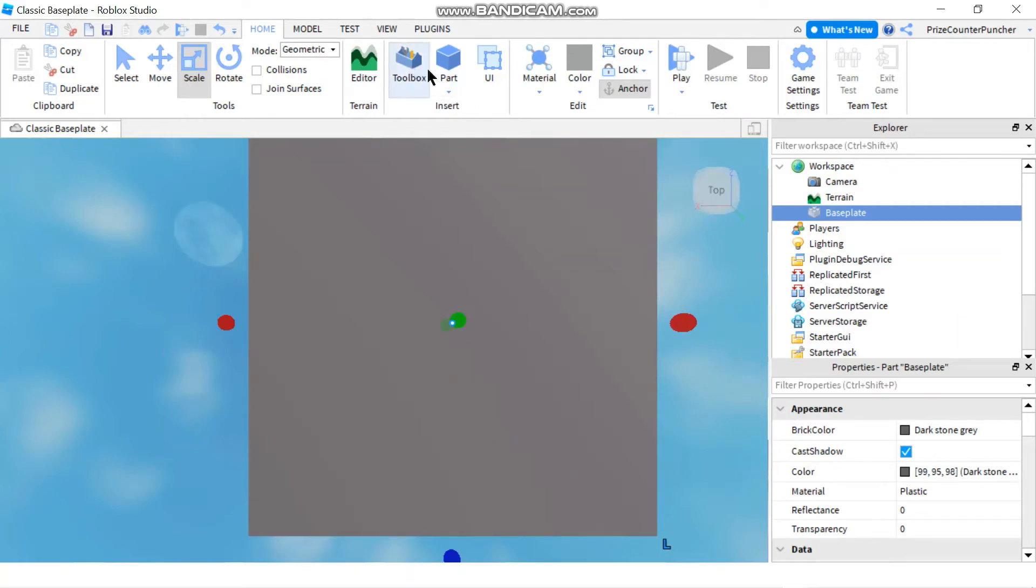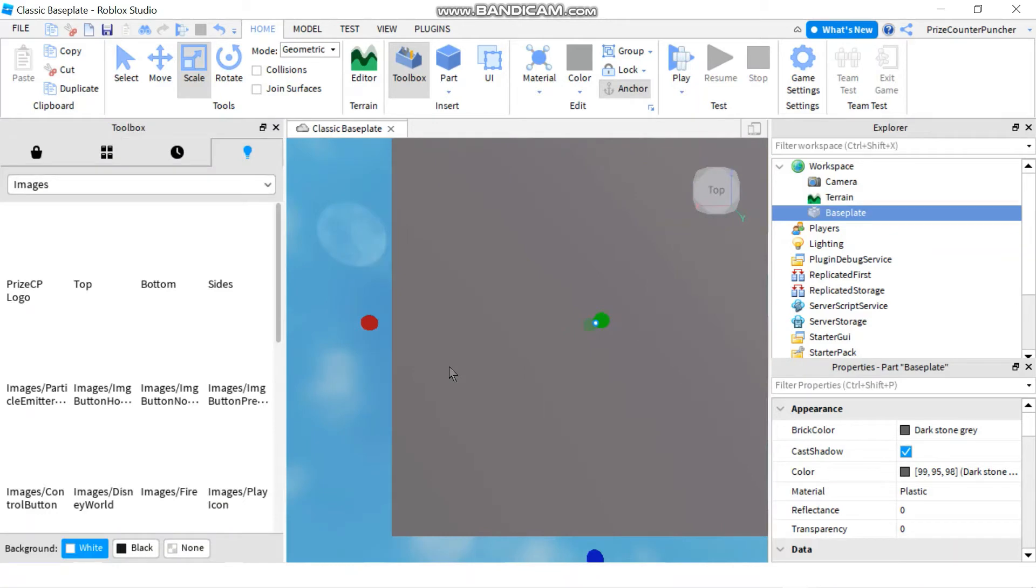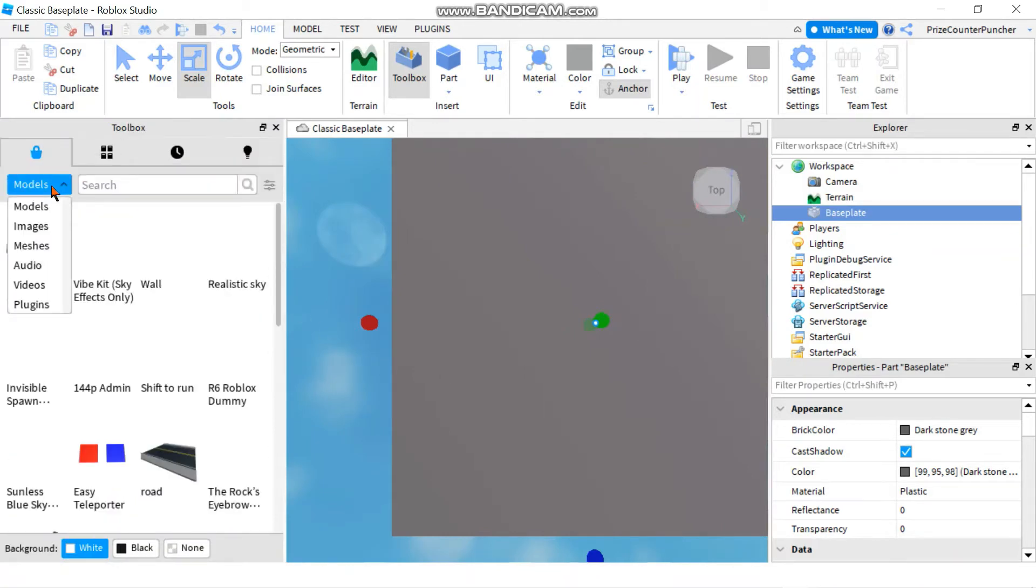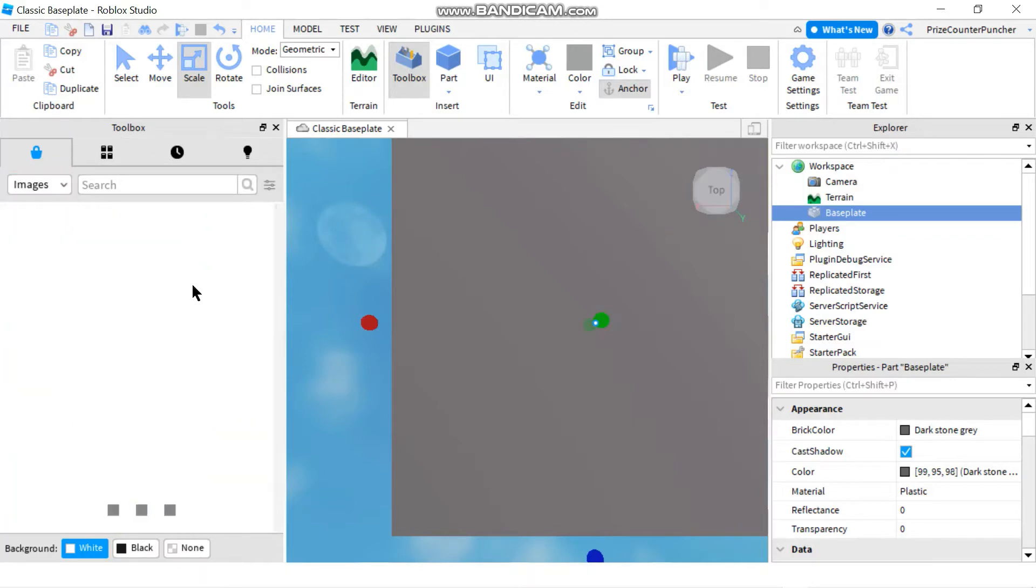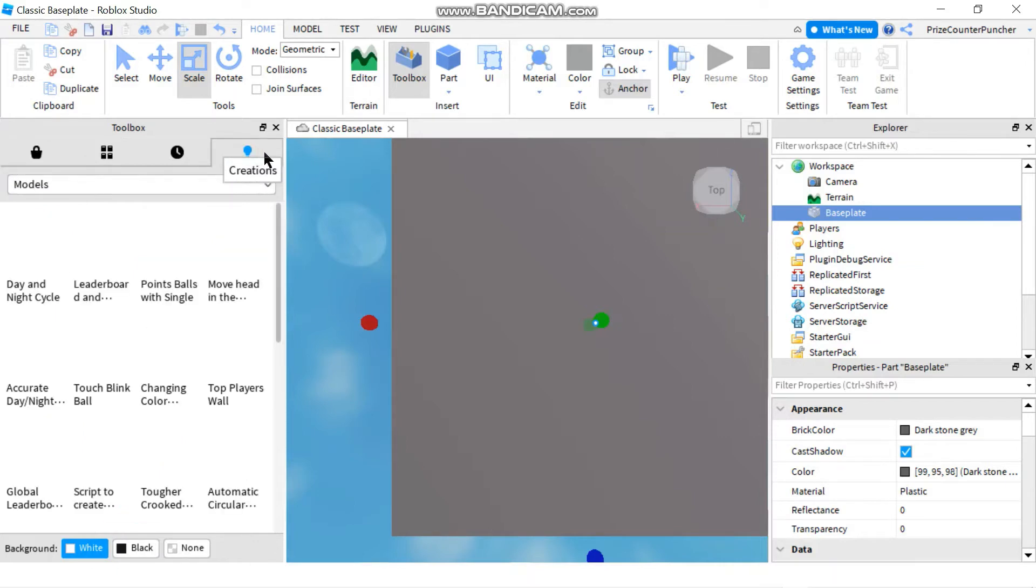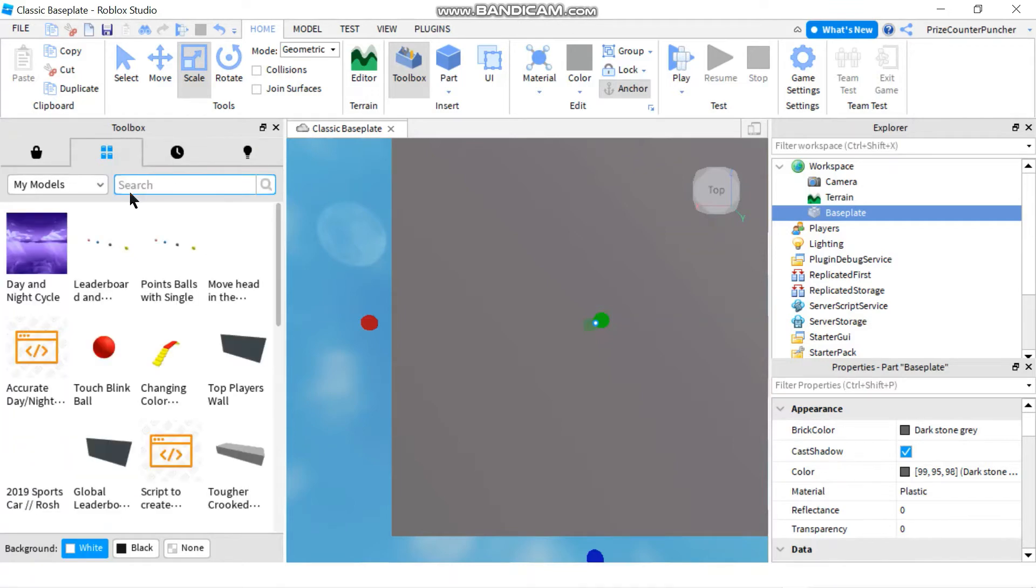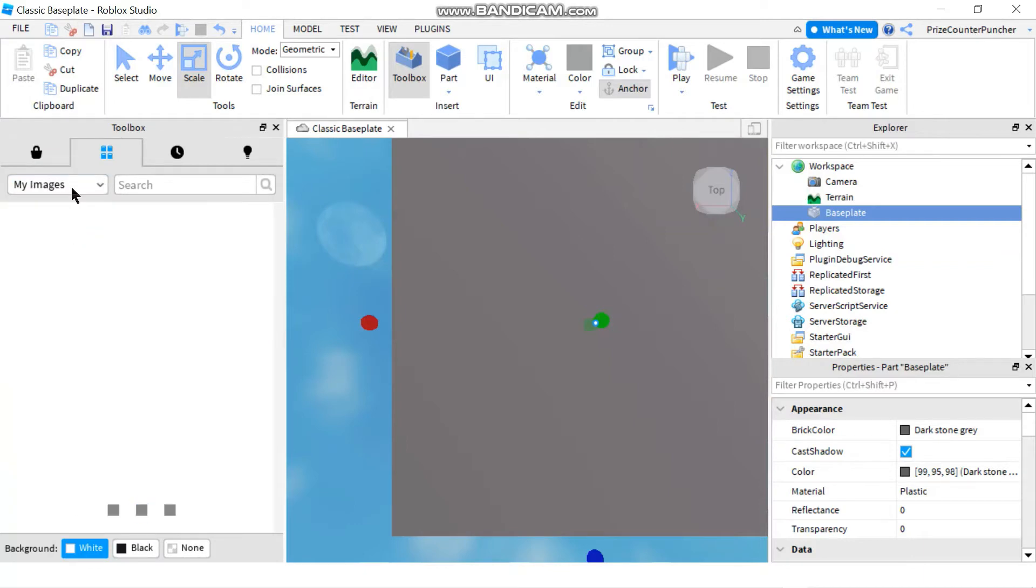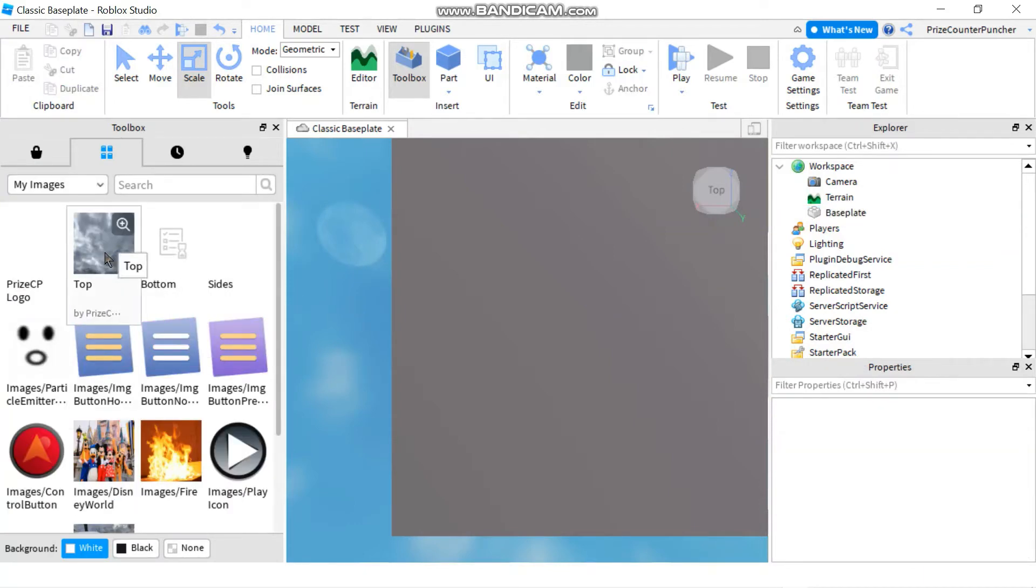Now we go to the toolbox. We're gonna select an image that we have uploaded, or you can go to the marketplace and select any images from the marketplace. In my case, I'm gonna select one that I've uploaded. So you can find your uploaded images in the creation tab here, or you can also go to the inventory tab to find your images. Just make sure you select images, my images, in the drop-down. For today, I'm gonna select this image.